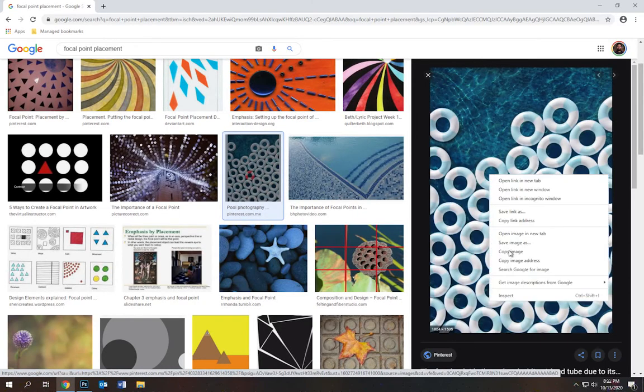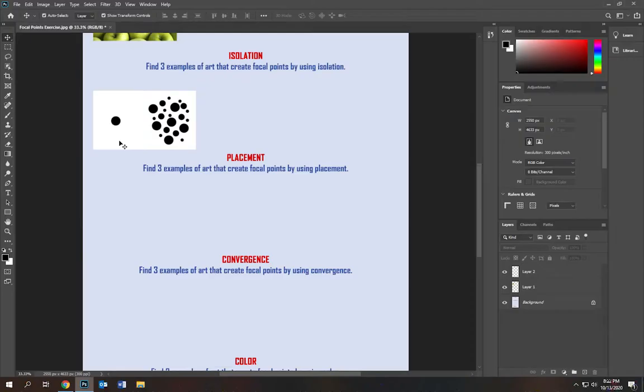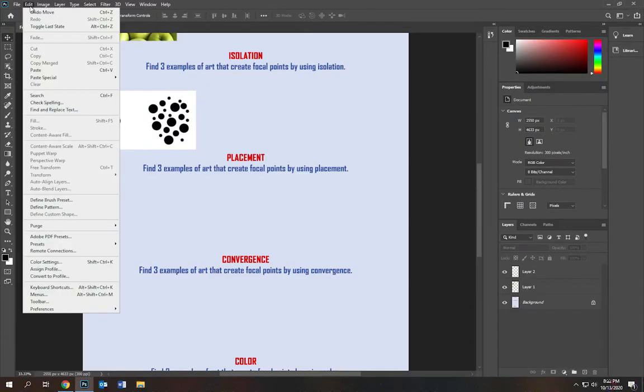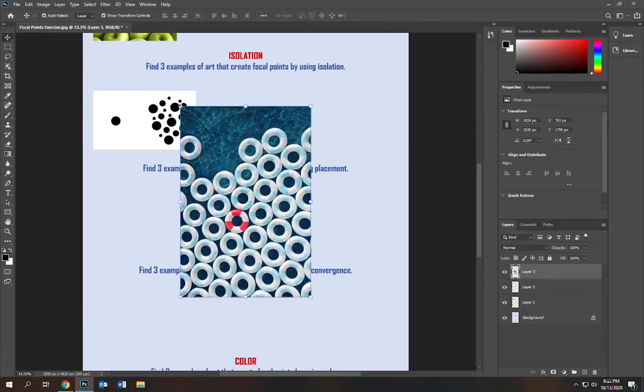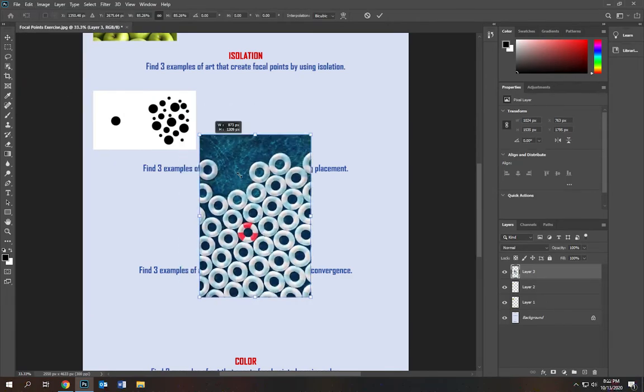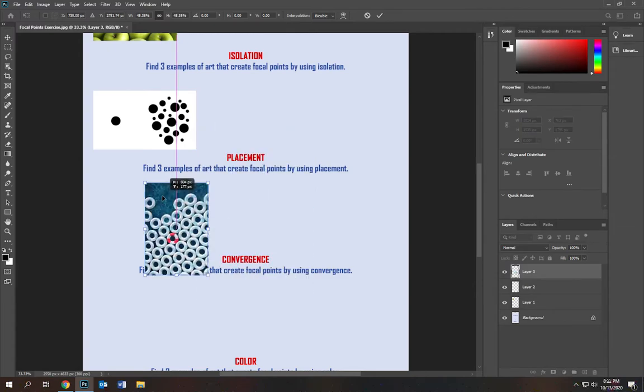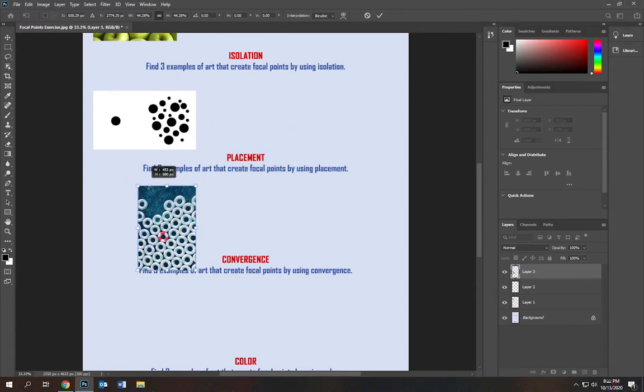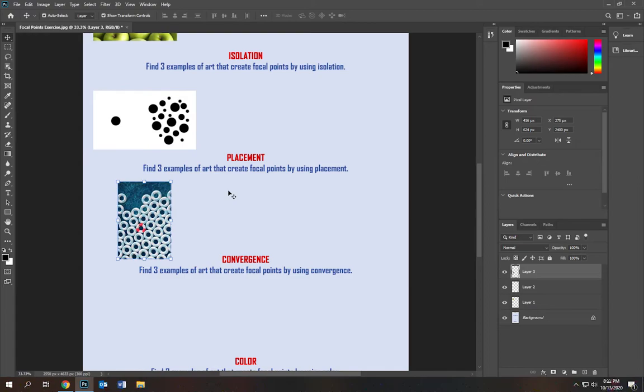Right click, copy image, go back to Photoshop, edit, paste. This came in a little bit larger, which is a good problem to have. It just means it's got more pixels. I'm going to place it here, push enter, and that should do it.